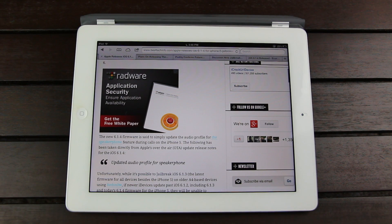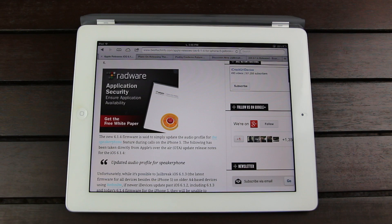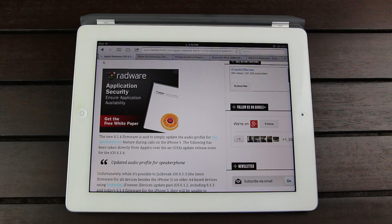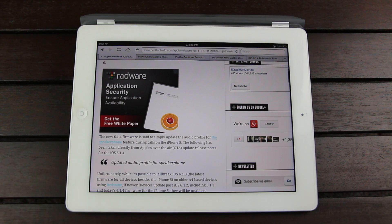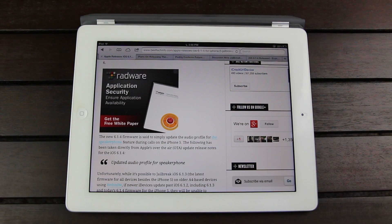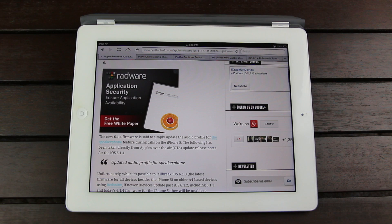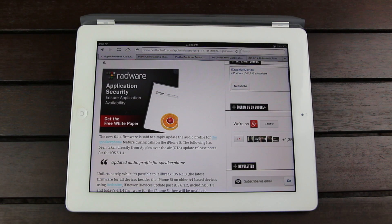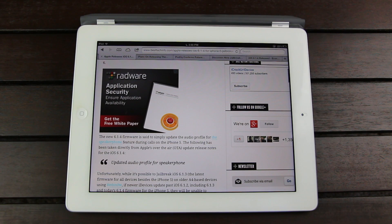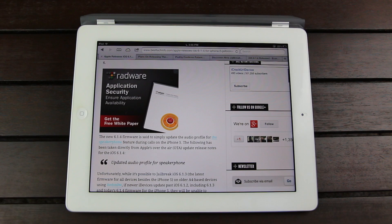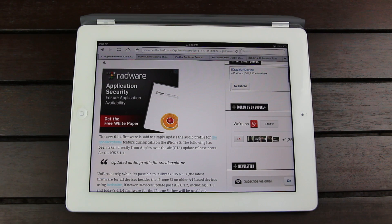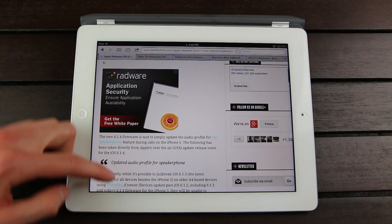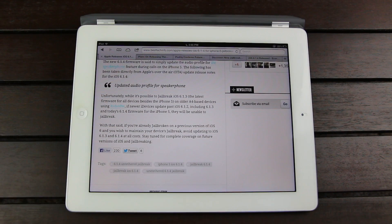Now unfortunately, while it's possible to jailbreak iOS 6.1.3, which is the latest firmware for all devices besides the iPhone 5, on the older A4 based devices which includes the iPhone 4, the iPhone 3GS, and the fourth generation iPod Touch using RedSn0w, if a newer device updates past iOS 6.1.2, which includes 6.1.3 and today's 6.1.4 firmware for the iPhone 5, then those devices will be unable to jailbreak.